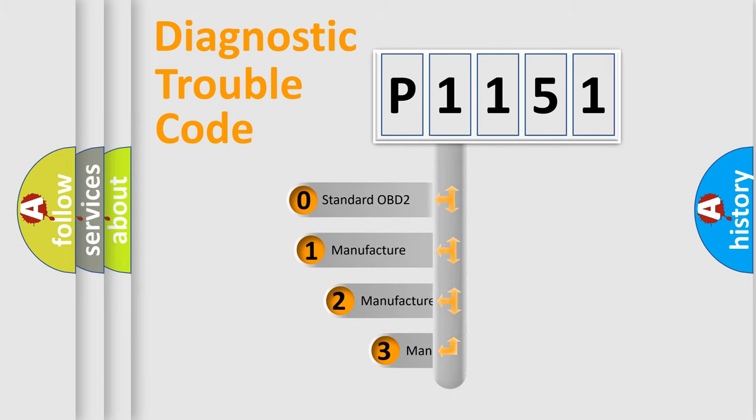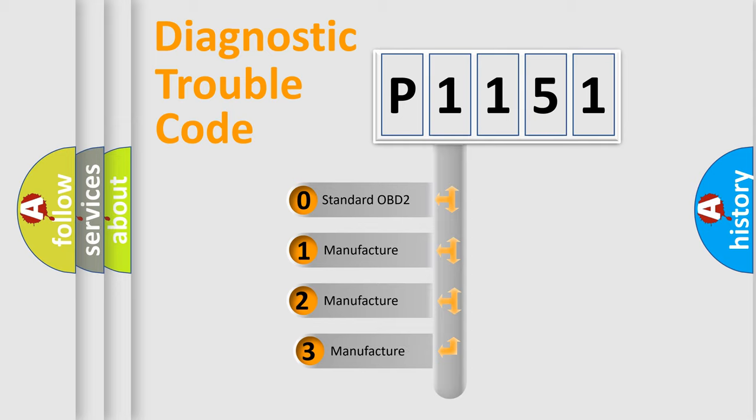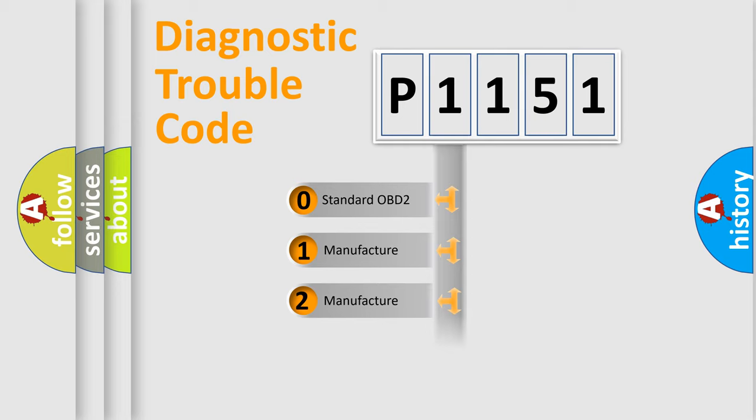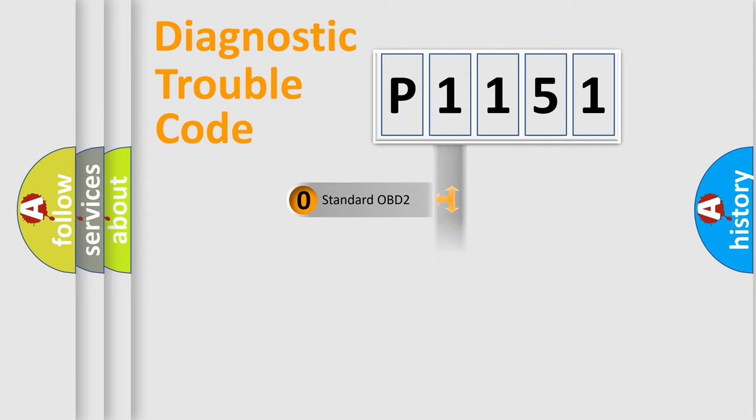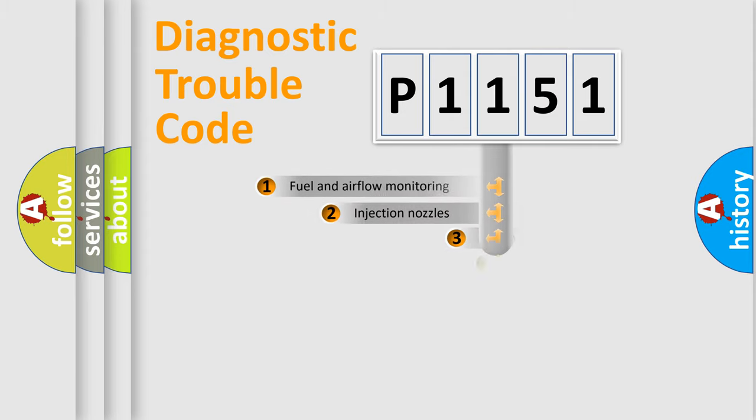If the second character is expressed as zero, it is a standardized error. In the case of numbers 1, 2, 3, it is a manufacturer-specific expression of the car-specific error.